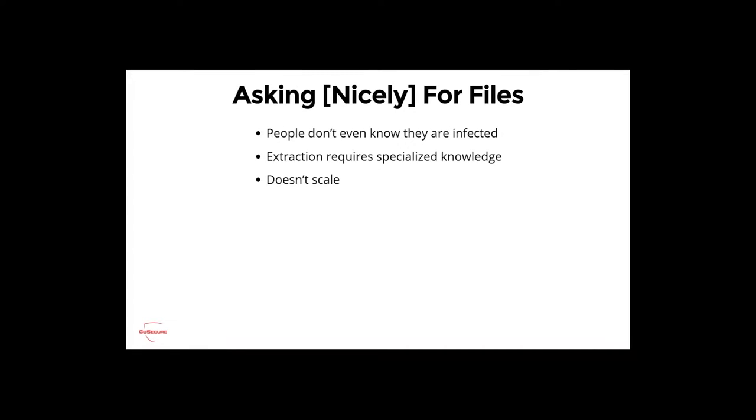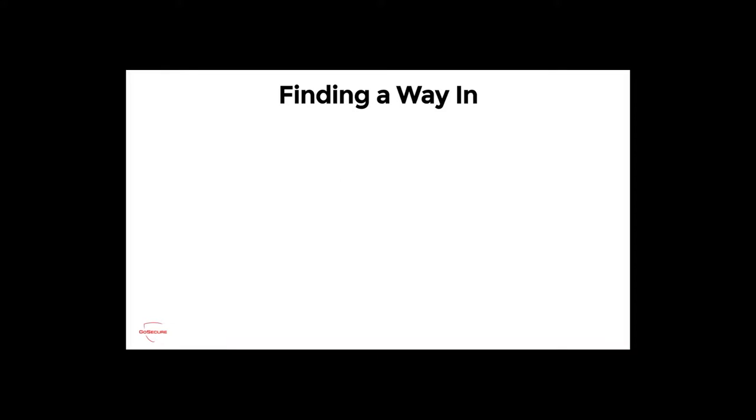We can ask nicely for files, but the problem is people don't even realize or know they are infected. The only way they get notified is their internet runs slowly, or the ISP tells them you are infected. Extraction requires specialized knowledge. After a talk I did at Virus Bulletin, someone shipped me a router at my house where I did the extraction and tried to find if there was malware on it. This is not a process that scales very well.